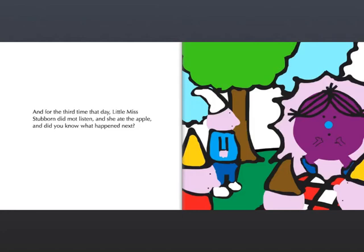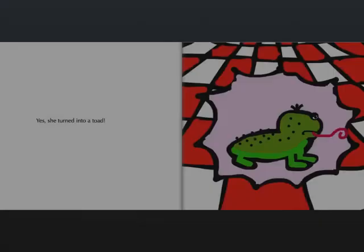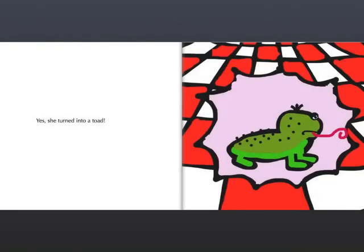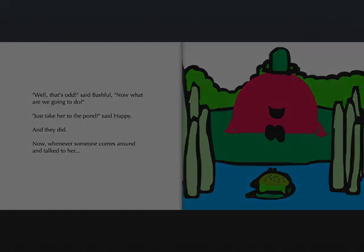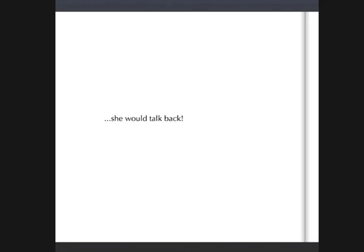And do you know what happened next? Of course. She turned into a toad. Well, that's odd, said Bashful. Now what are we gonna do? Just take her to the pond, said Happy. And they did. You know, whenever someone comes around and talks to her, she would talk back.